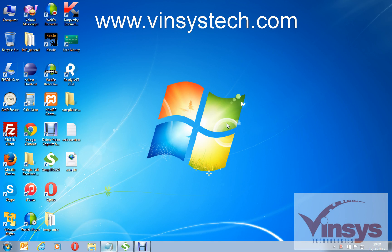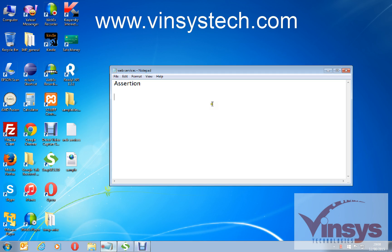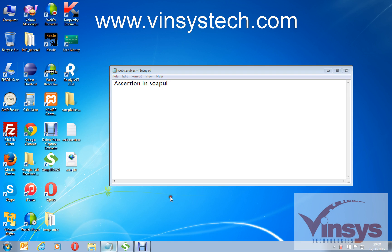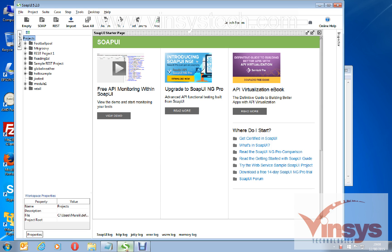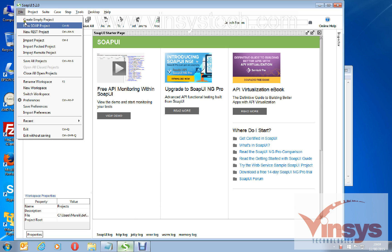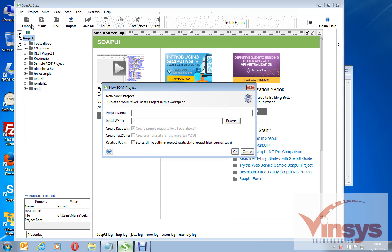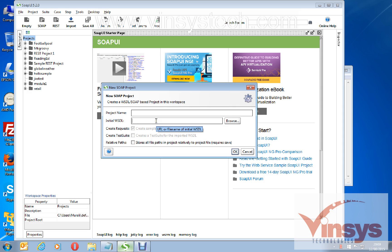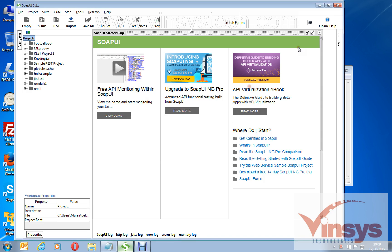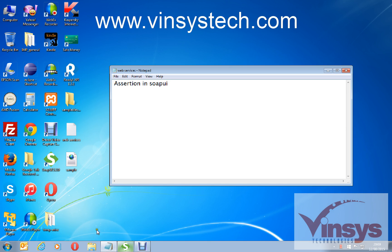Hello guys, welcome to wincystech.com. Today we will see how to use assertion in SOAP UI. Let's open SOAP UI and create a file, new SOAP project. Before adding a SOAP project, first we need a WSDL file. Let's get some WSDL file.